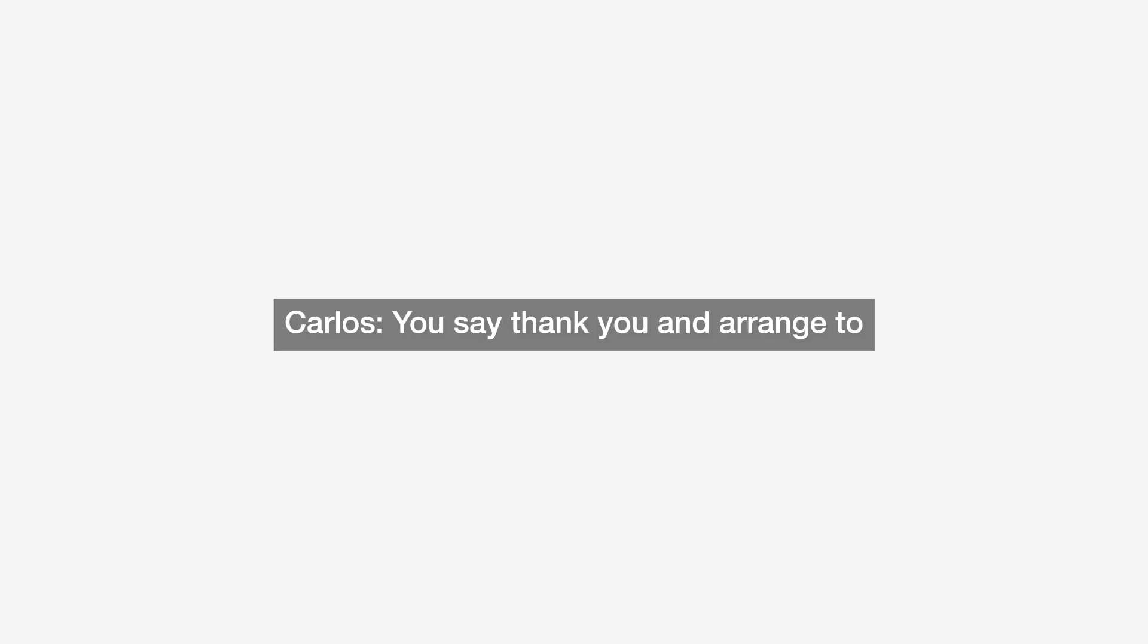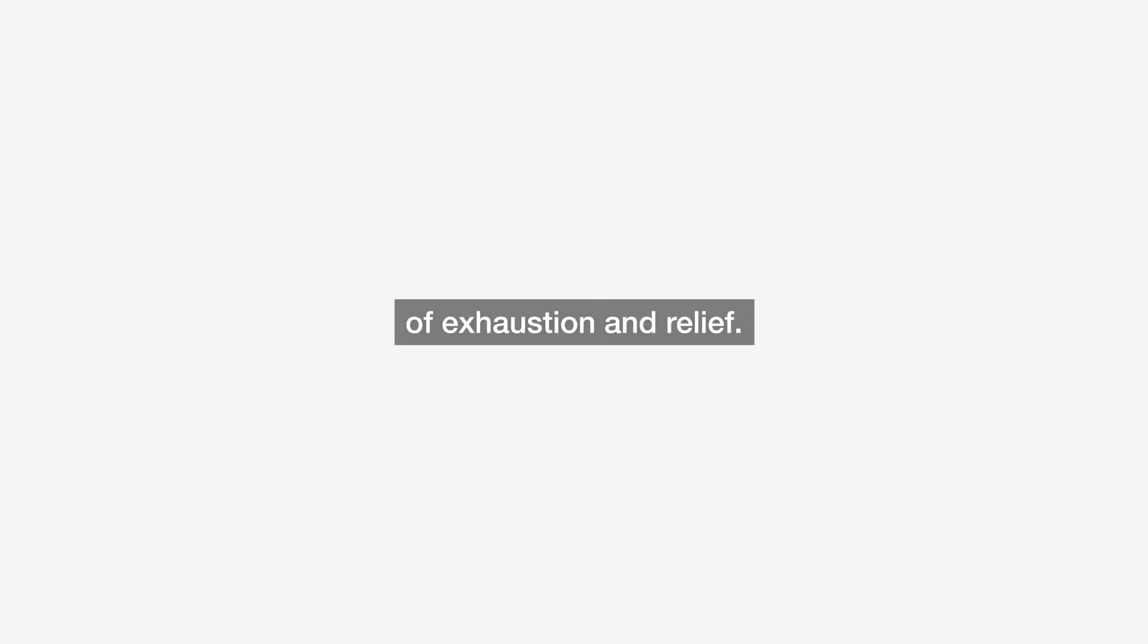You say thank you and arrange to meet their friend tomorrow morning at 7 a.m. You walk back home feeling a mixture of exhaustion and relief. At least one problem has been solved today. You wonder what tomorrow will bring.